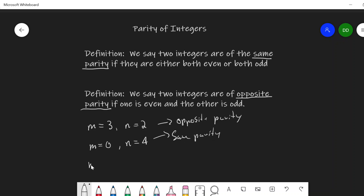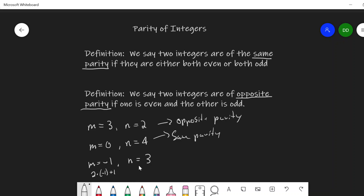Alternatively, maybe I have m equal to negative 1 and n equal to 3. Then negative 1 is odd — I can write it as 2 times negative 1 plus 1. That's an odd integer. And n would be 2 times 1 plus 1. So these would both be odd, and we'd say that these are the same parity.